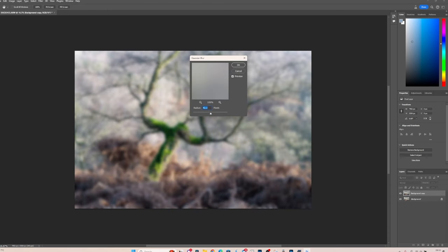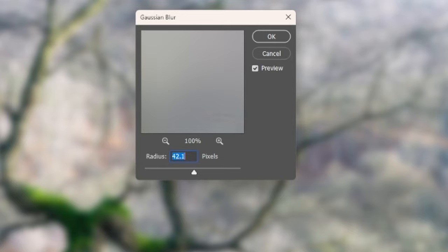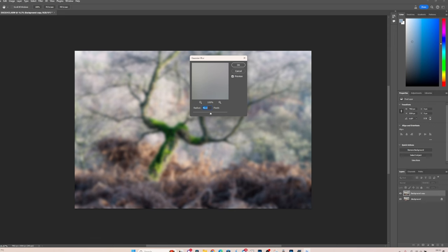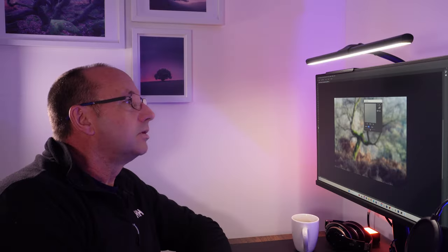Now I've set the pixel radius to 42 because I've got a 42 megapixel camera. So what I suggest you do, if you've got a 20 or a 60, set it to those figures. It seems to work best.